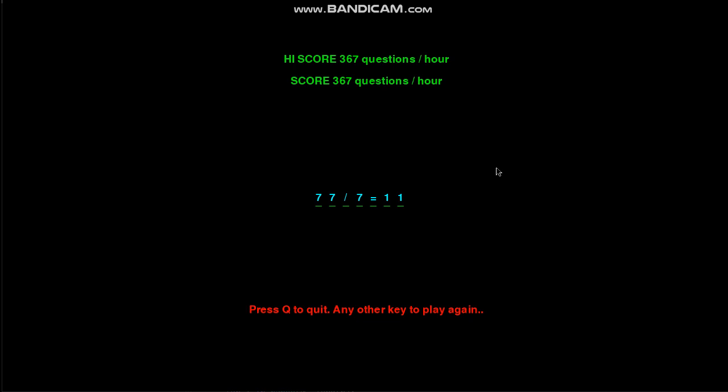What it basically does: it adds up the total of all those 288 questions, divides by 288 to get an average amount of time per question in seconds, and then divides 3,600 by that. That gives you how many questions per hour you get. That's how it scores.